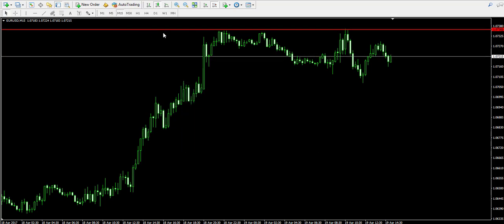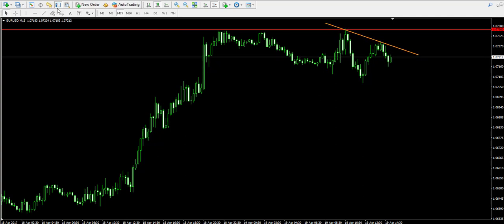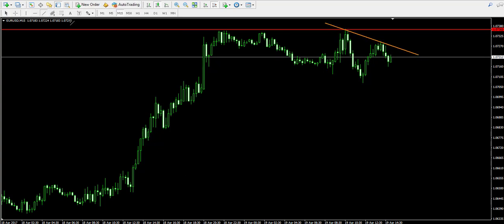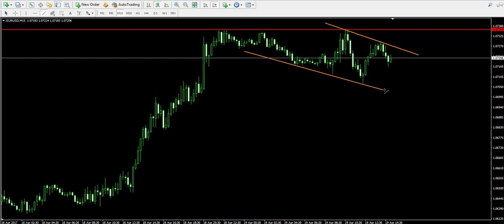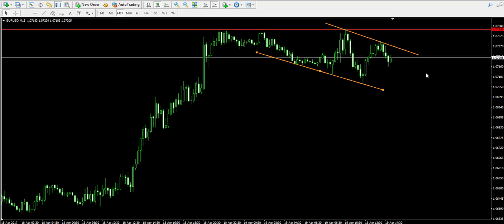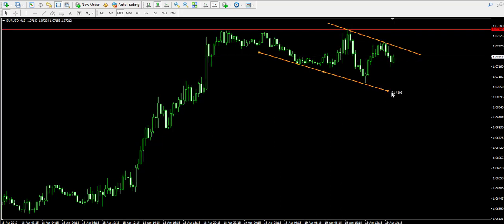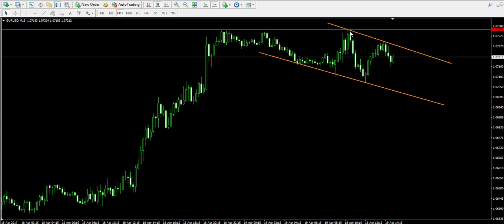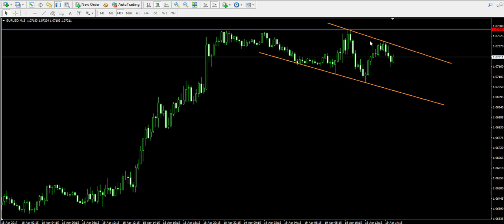the last price top and the last price bottom show a pattern called descending tops and descending bottoms. So maybe the price is bouncing off this resistance at 1.0736 and it is attempting to create a bearish run, or at least an impulse, which I will now attempt to trade.